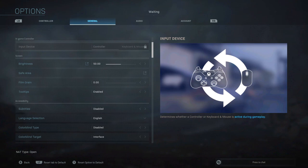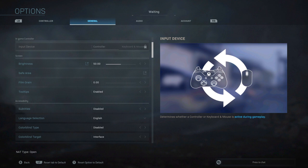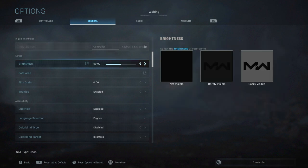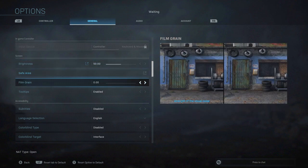All right guys, so with Modern Warfare now upon us officially, I wanted to go over some of the best display, video, and audio settings as far as what I've come across and what I've seen.